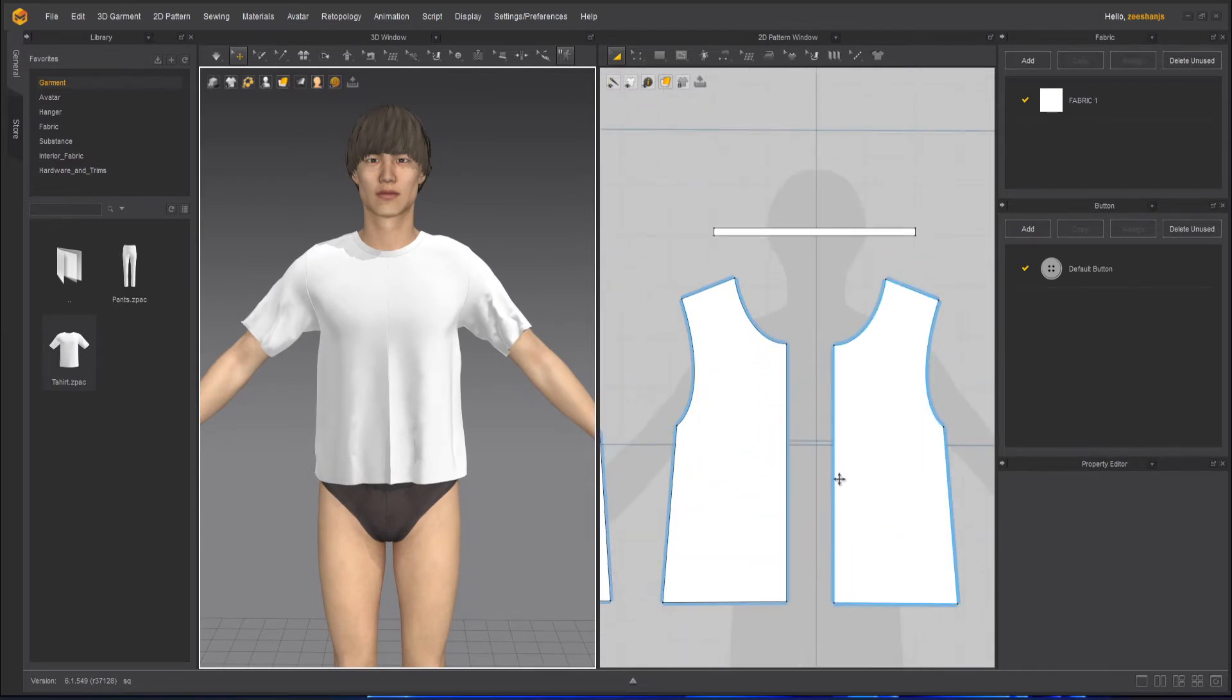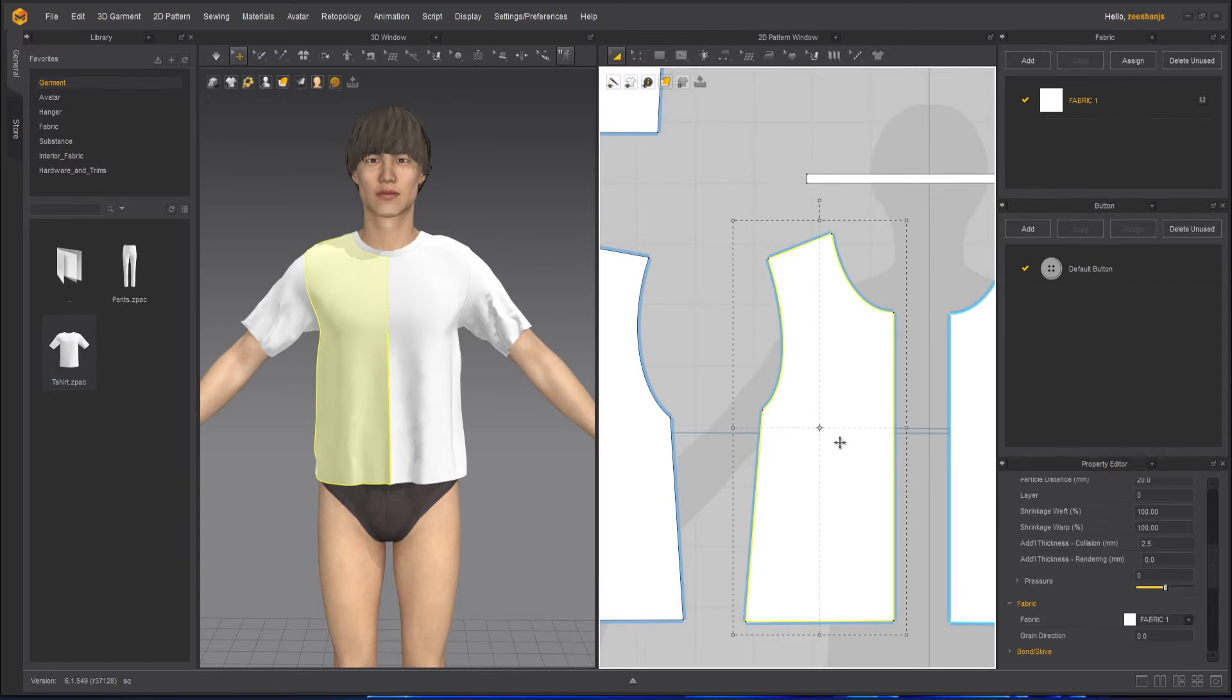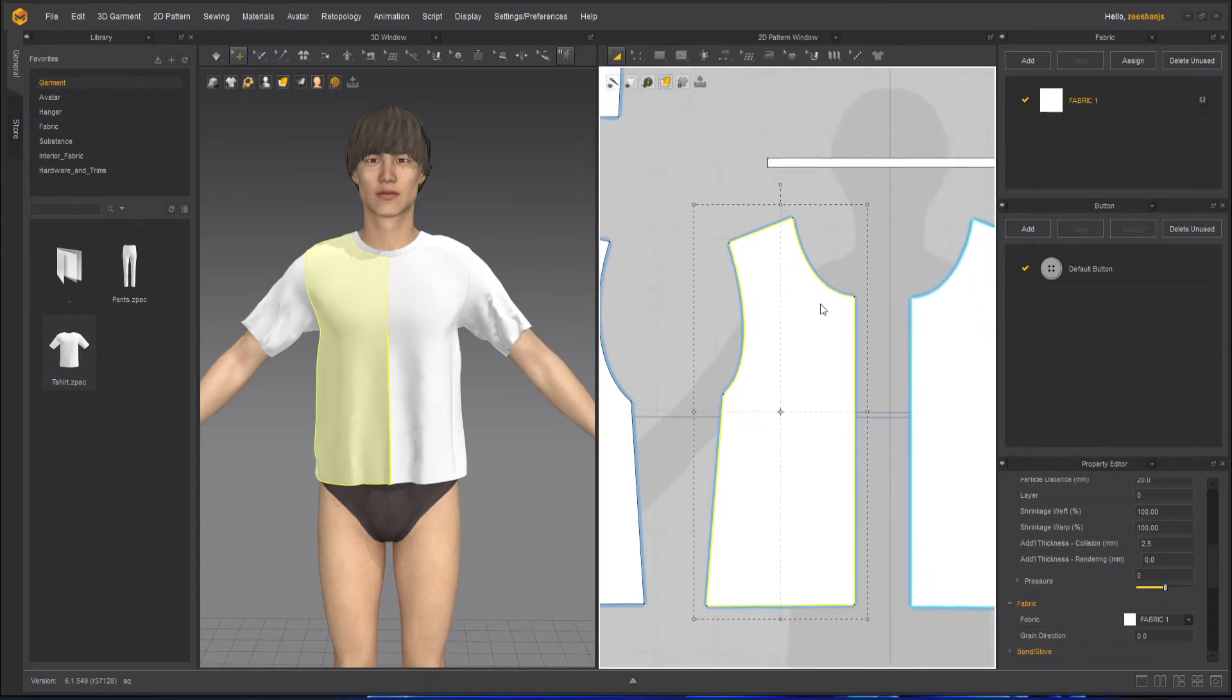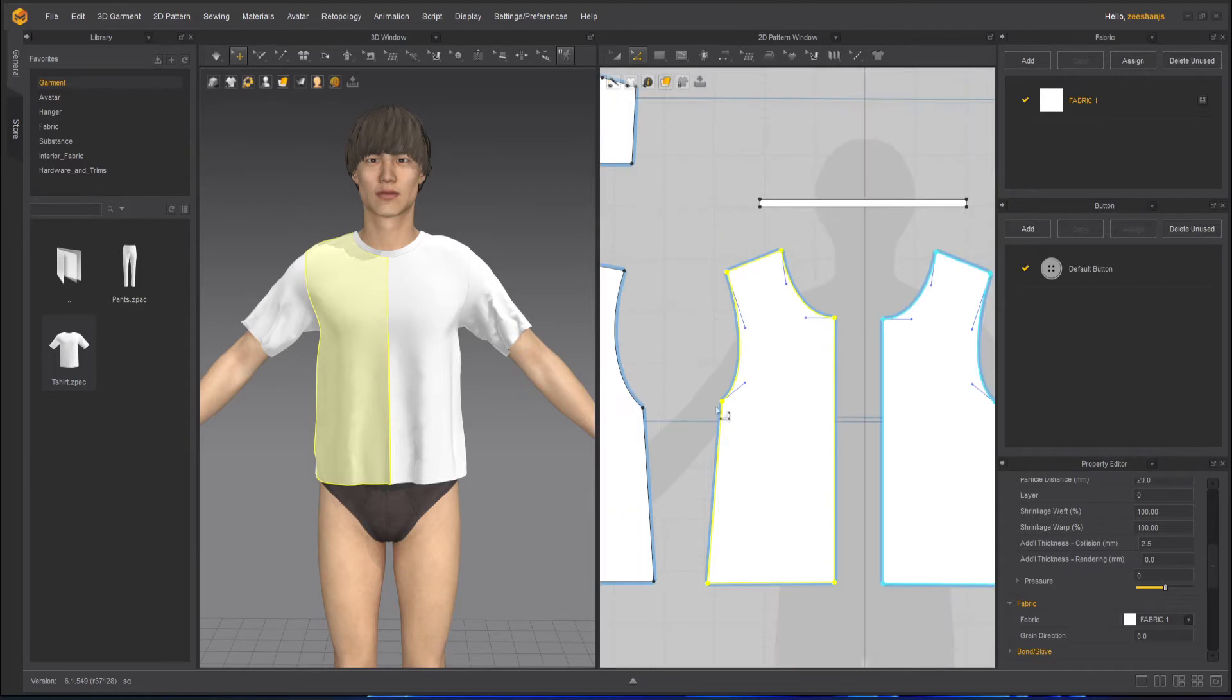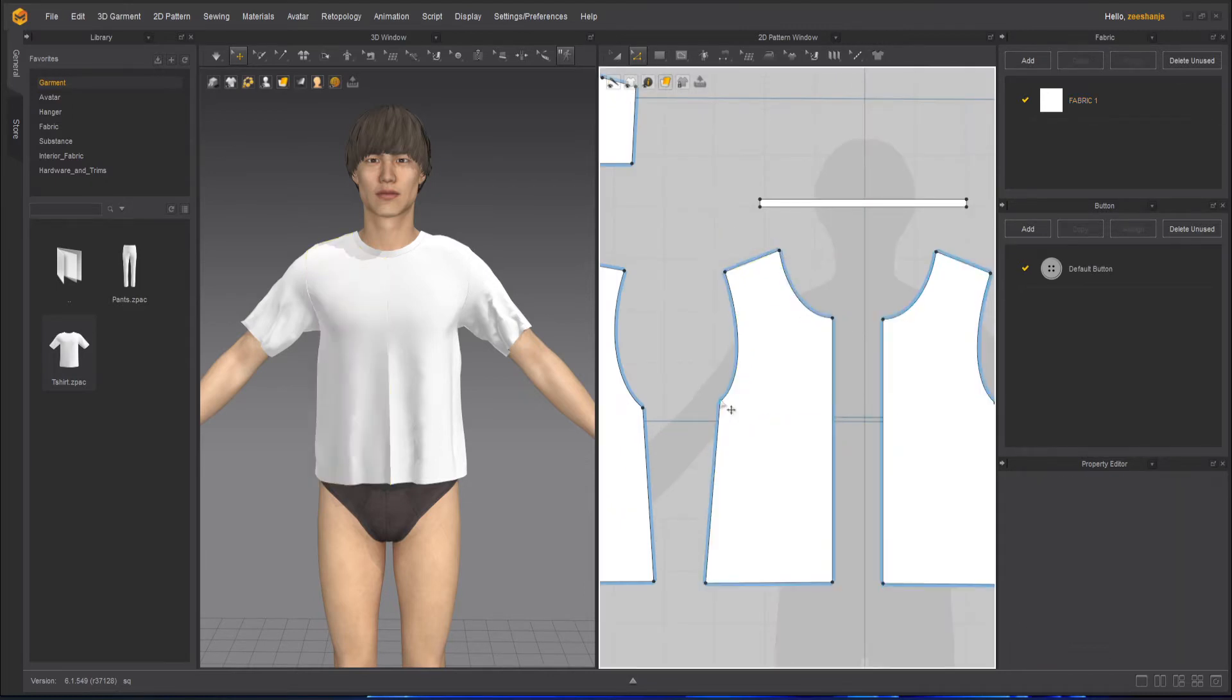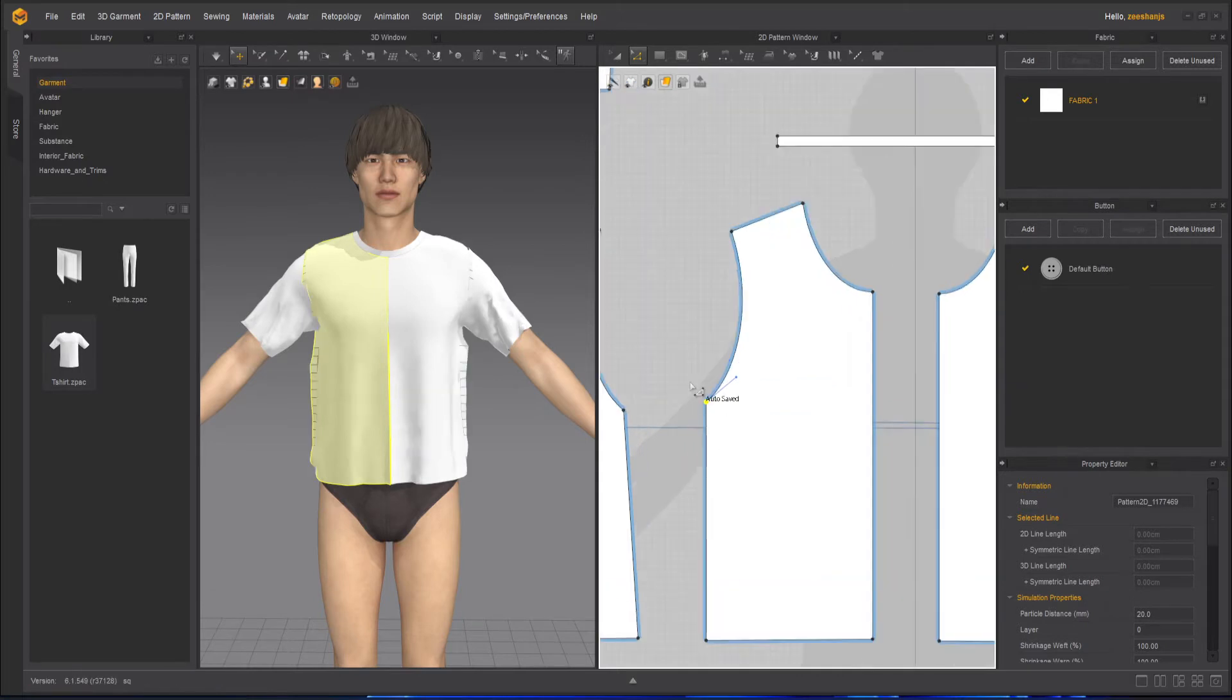First of all, I have to tweak the sides of the front, then I will go to the back, and then the collar and the sleeve. So first, what I need to do here is take my edit pattern tool and simply move this point. Sometimes you have to double click on it, and sometimes you have to deselect everything and then click on it because it's quite annoying when it works.